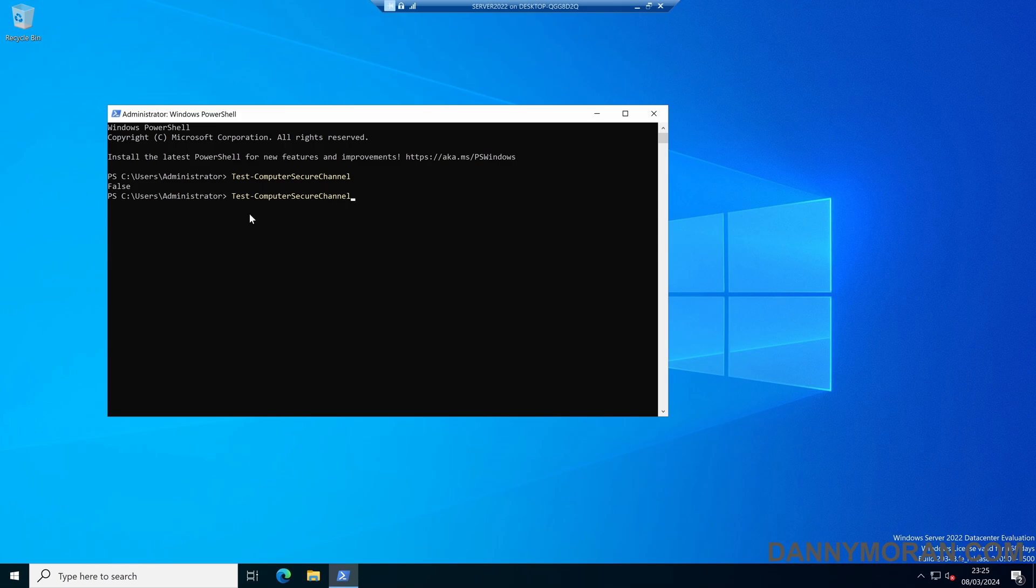The easiest way to fix this is run the same command with -repair at the end, and that will repair the channel between the member workstation and the domain. That should let us log on just fine.